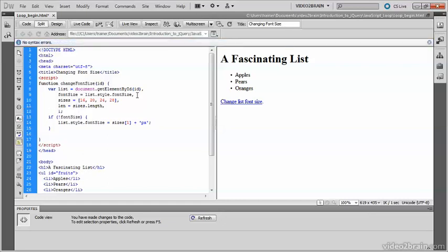i will be used to count the number of times the loop has run. There's nothing magical about the variable i, but it's most commonly used for counting in loops. So let's add an else clause after the conditional statement.